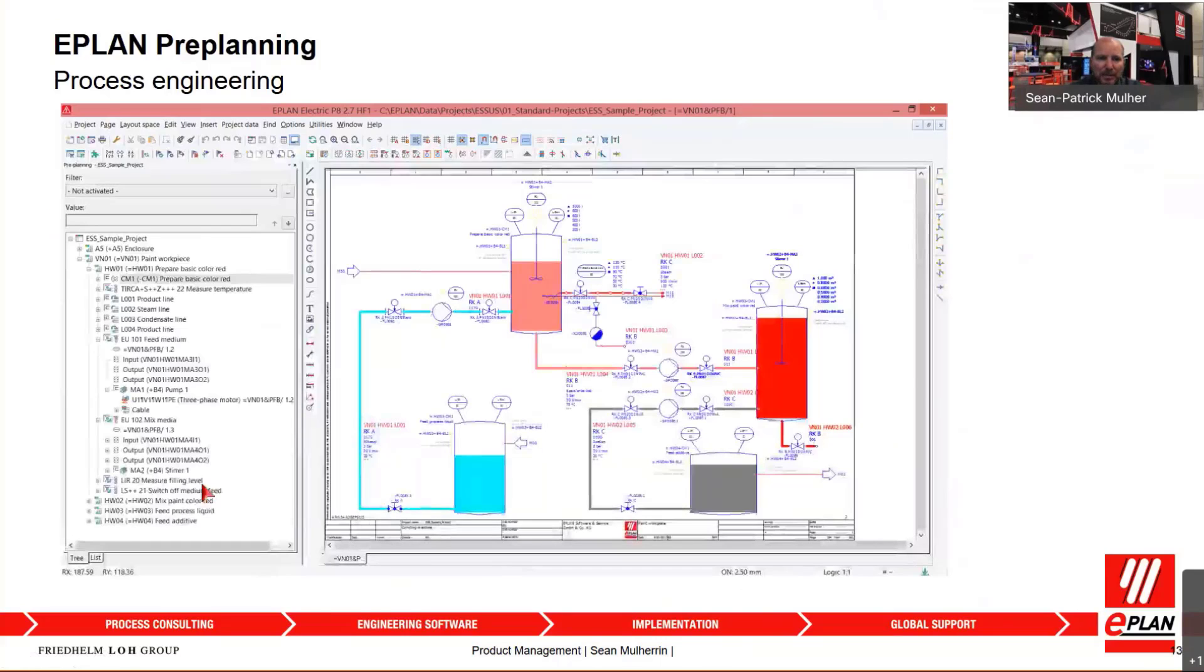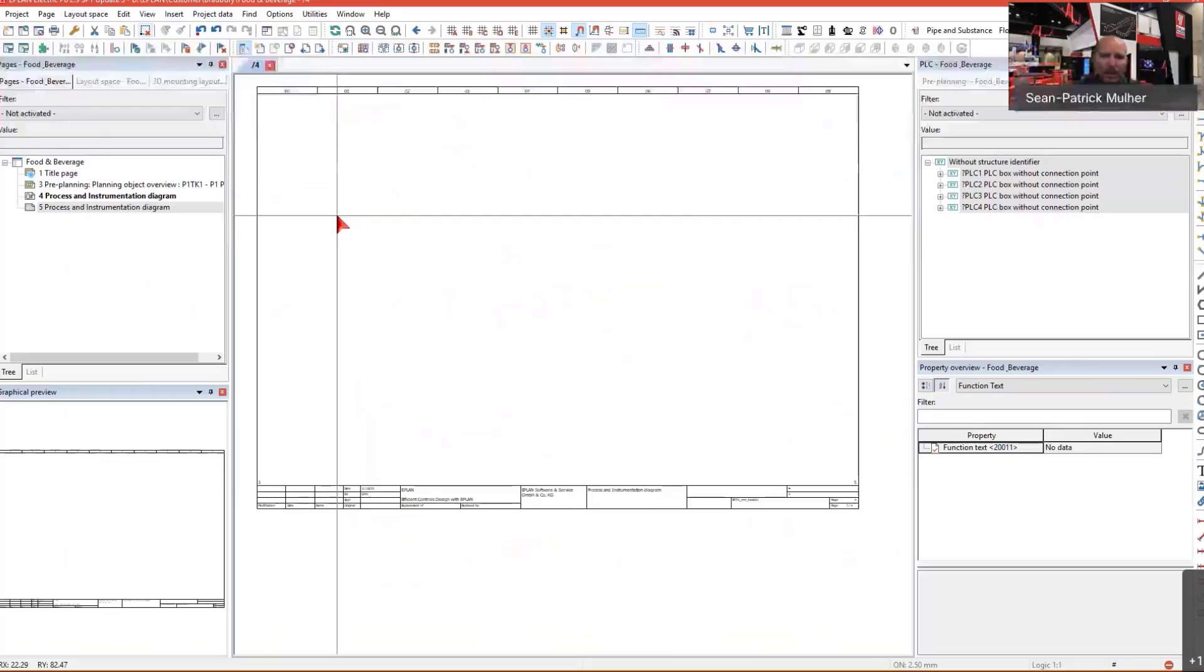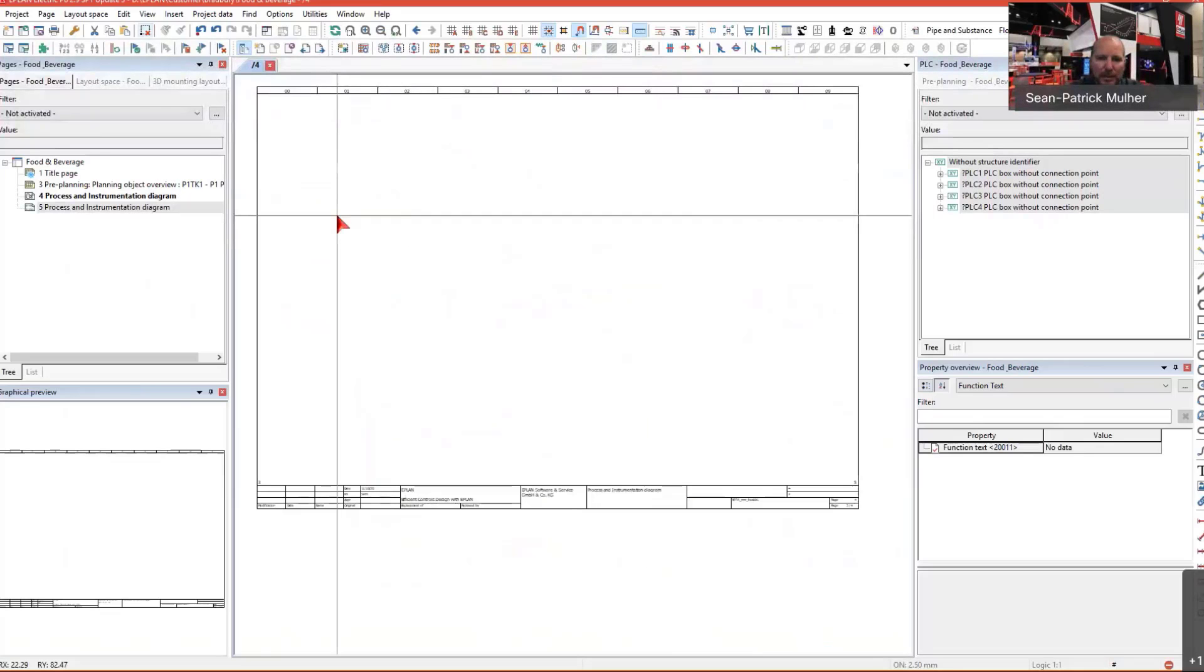So at the end of the day, Preplanning would be your tool in the food and beverage industry to help you design your process control system. Let's jump into the software and see how that works live. Here I am in the EPLAN platform environment. I've opened up EPLAN and now I'm ready to start my design.